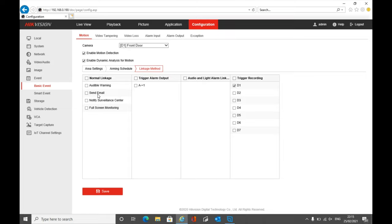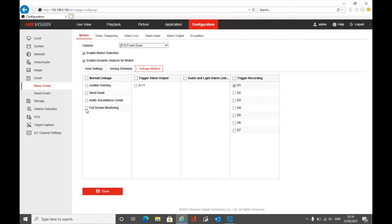Linkage settings will ask you about normal linkage: audible warning, send email, no device surveillance, full screen alarm trigger, and trigger recording. These sections relate to what the NVR does live with this alert. If you click audible warning, you'll get that really annoying beeping from the NVR every time motion is detected. You can imagine how many emails you'd send in a day. Full screen monitoring will trigger the full screen view of that camera on motion — that'll happen lots and lots, so I'd say avoid it currently.